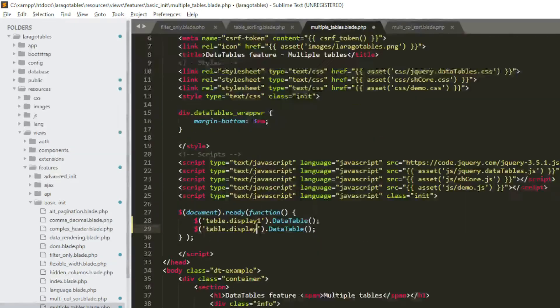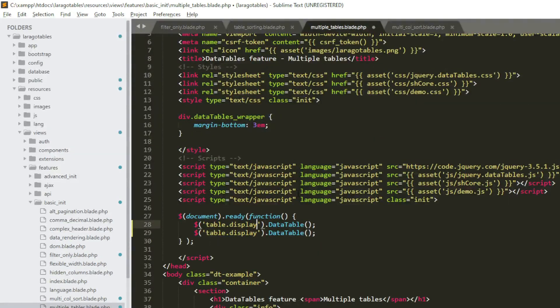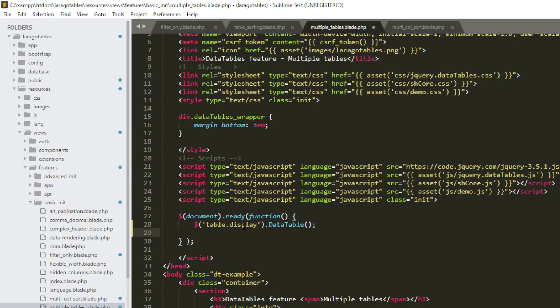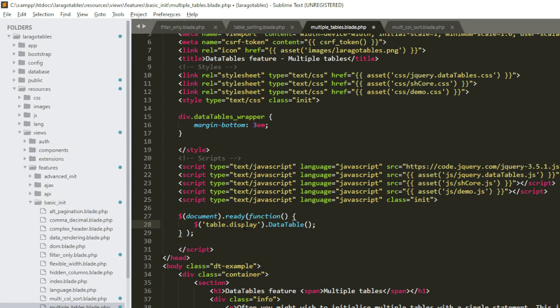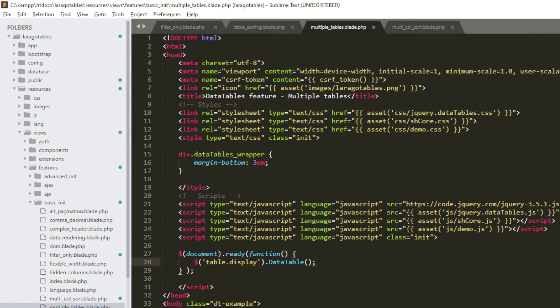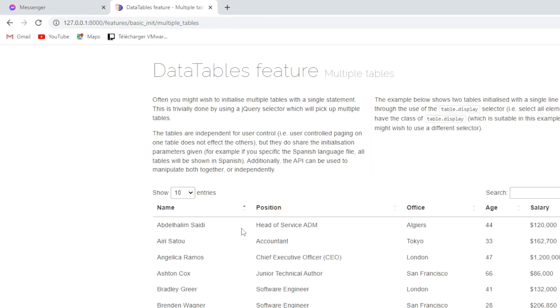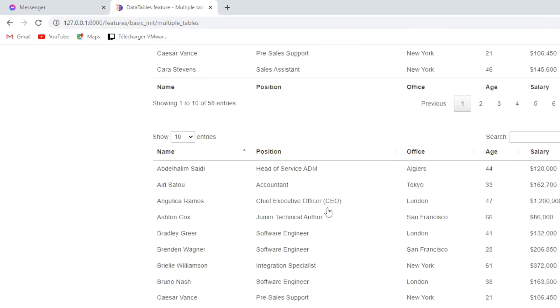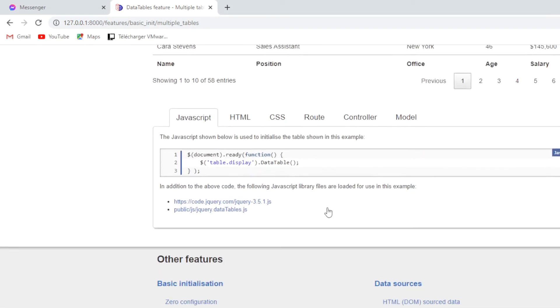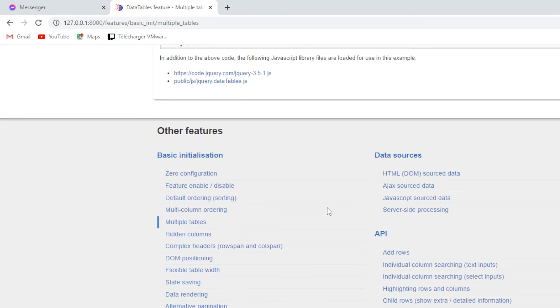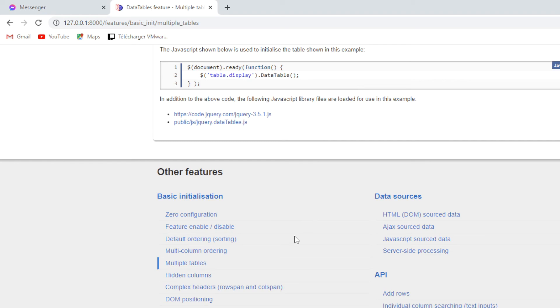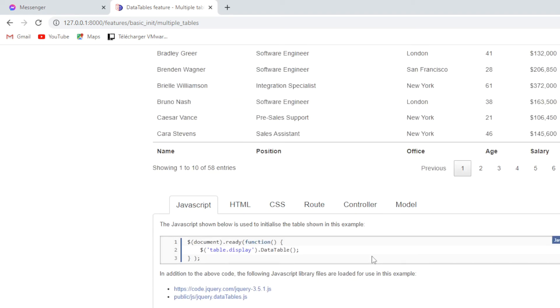So instead of doing this repetition here, with just only one line it will do the same work. Everything is clear, it seems here perfectly okay. So see you next on hidden columns, thank you very much.